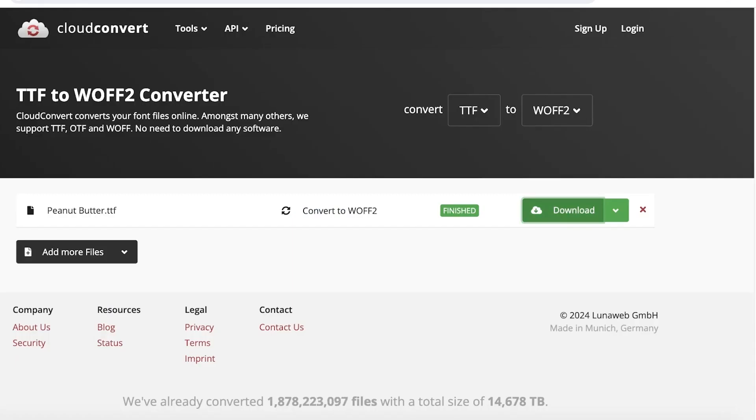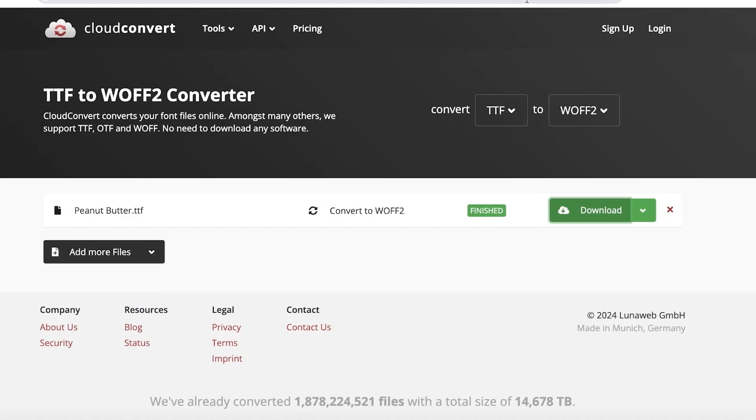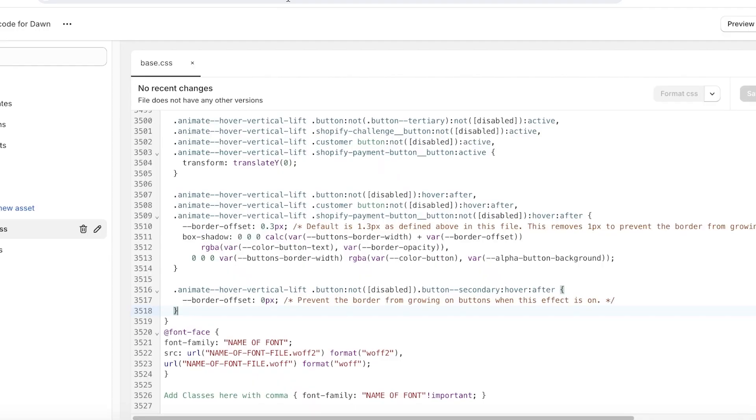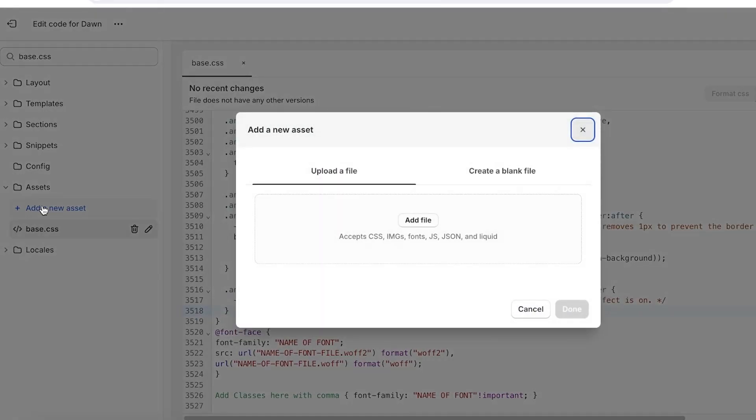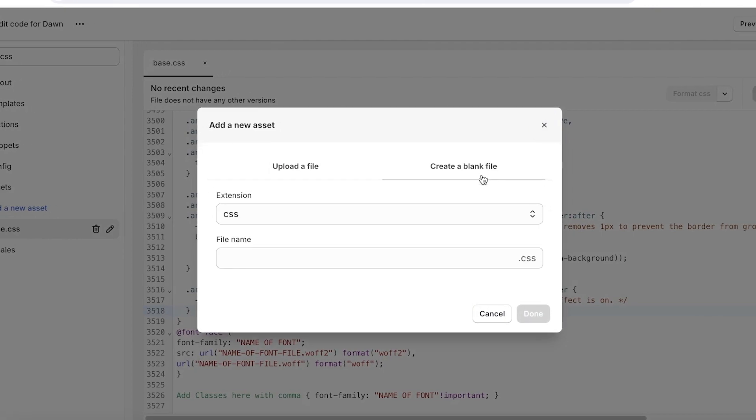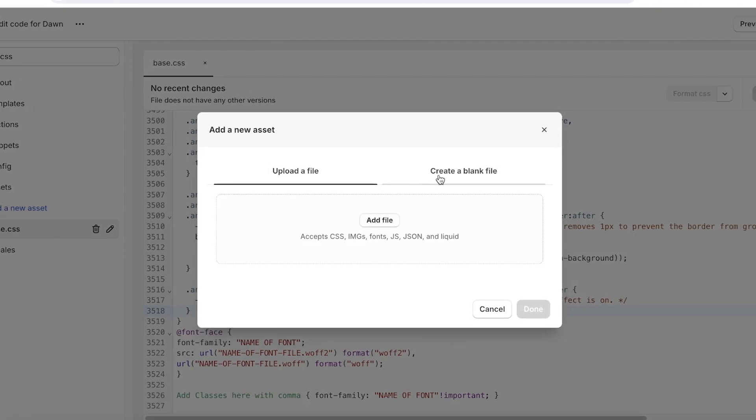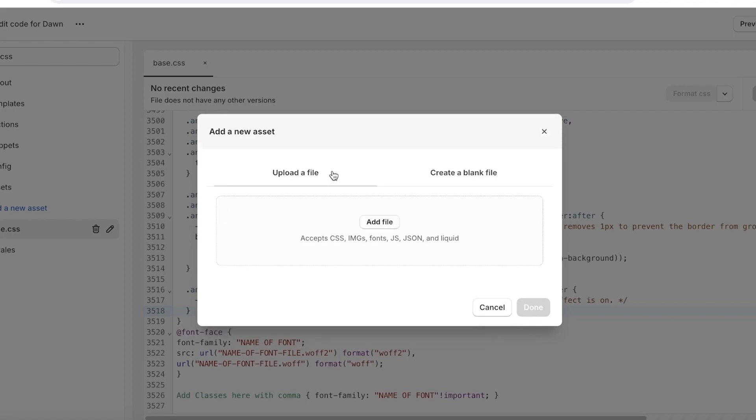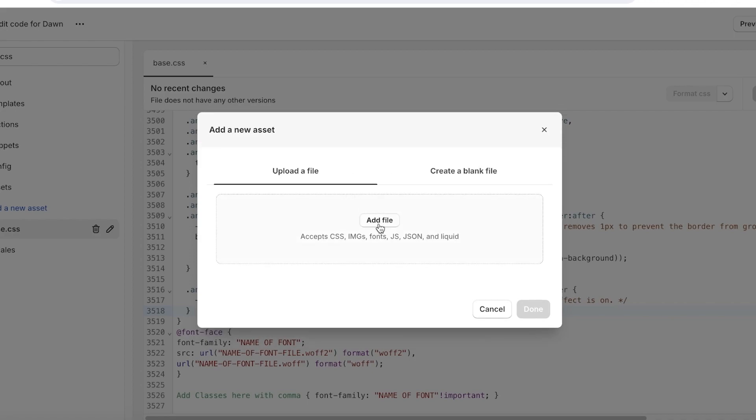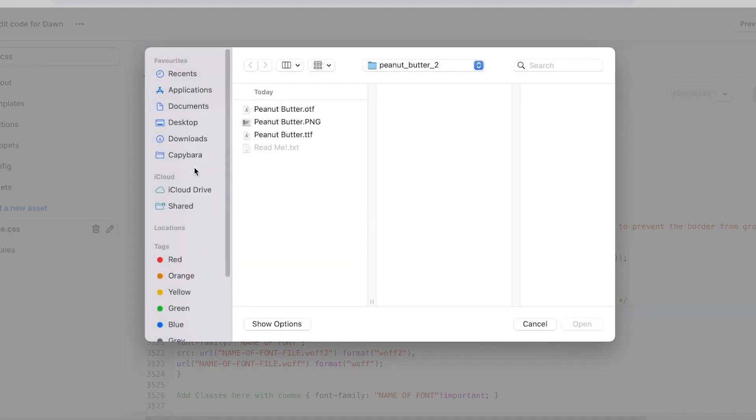Now once you have saved this and once you have converted your font style into a WOFF2, from here you can click on your assets and click on add new asset. Now it will ask you what type of asset you want to add, if you want to create a blank file or if you want to upload a file. So click on add file over here.